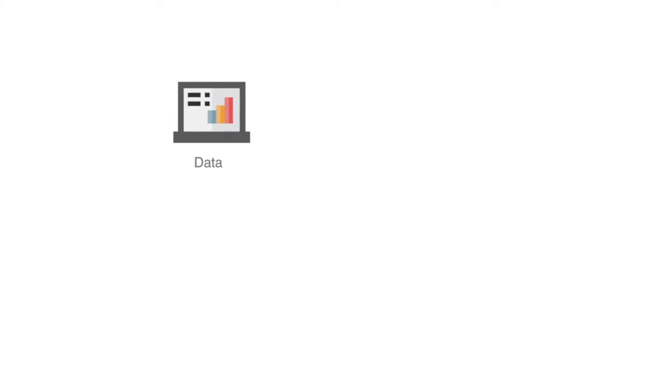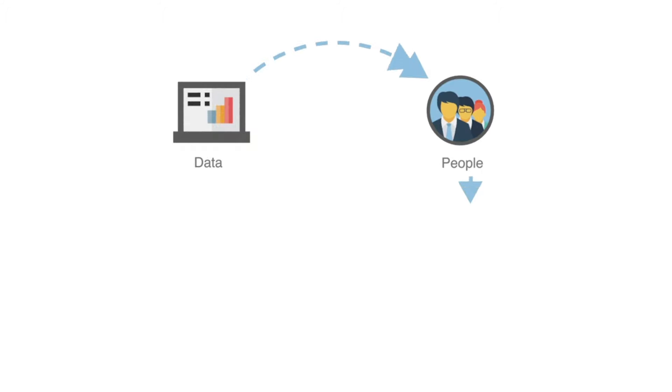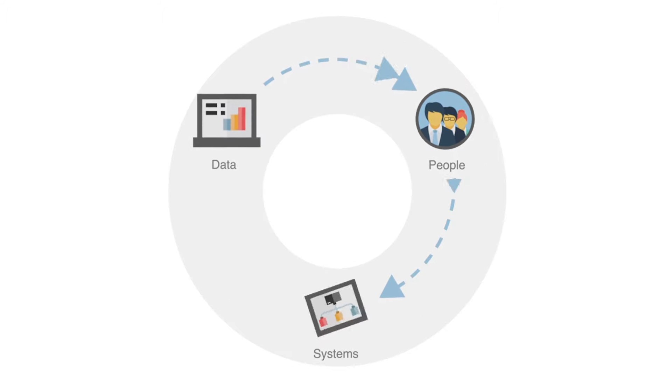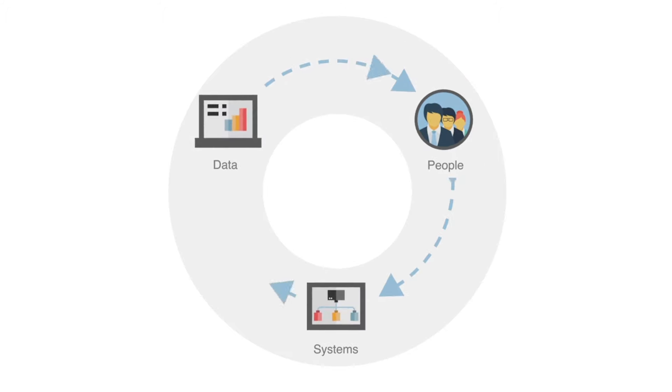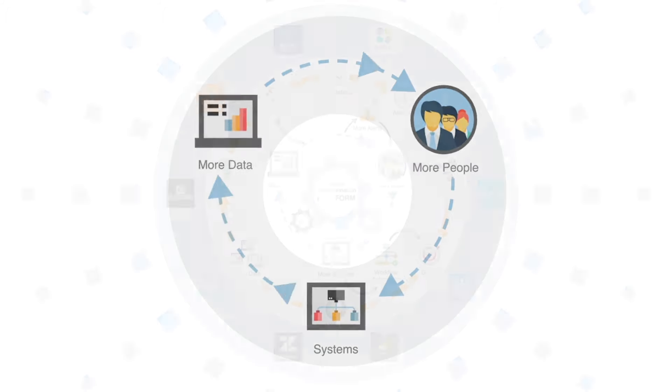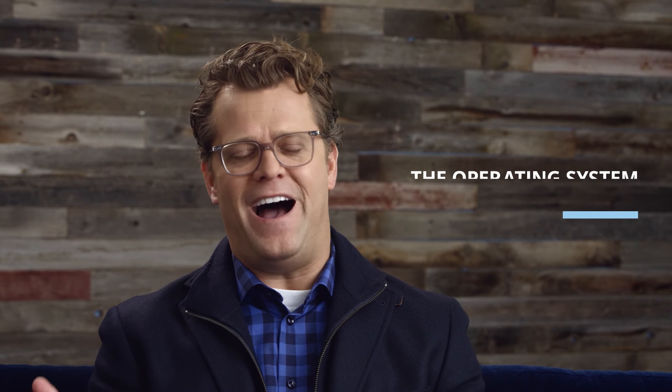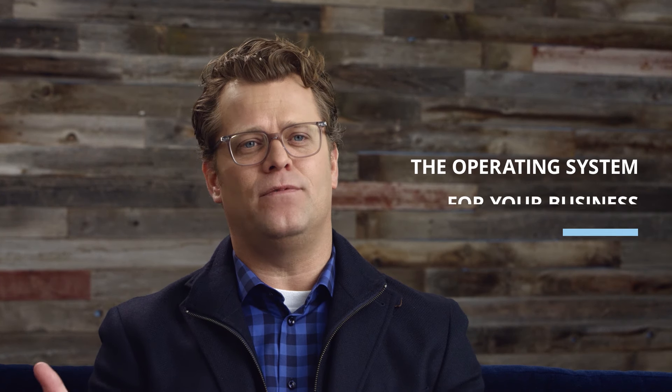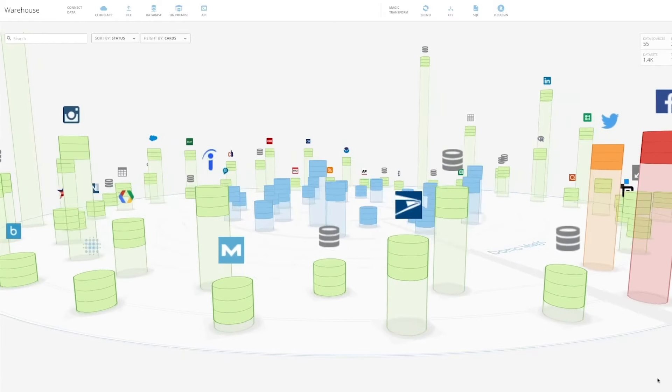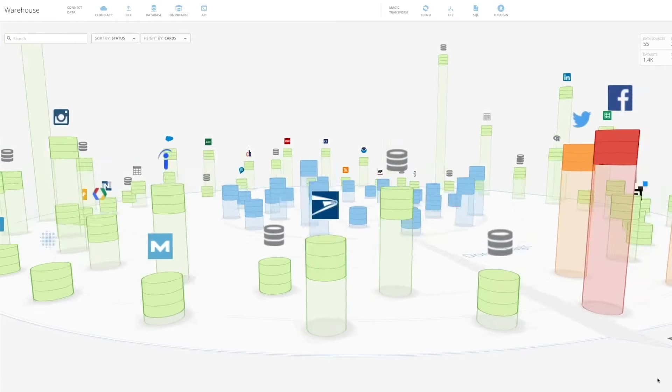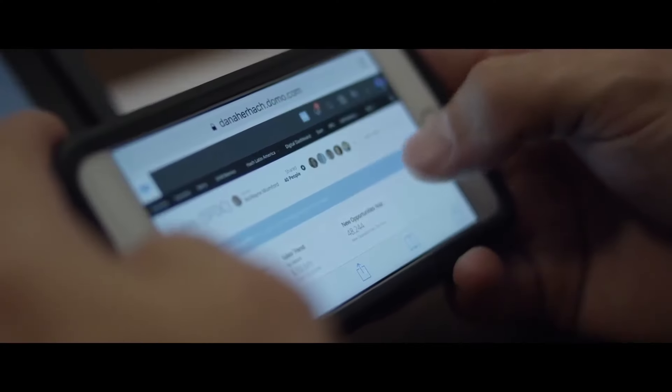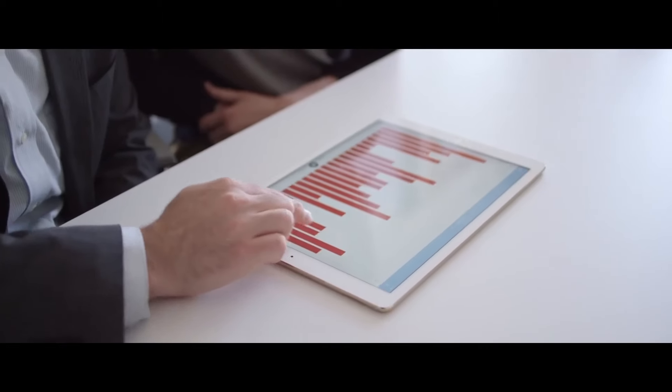By connecting all of the data, the people and the systems in an organization, we're creating a truly digitally connected business. And that's why we call Domo the operating system for your business. It's like a living, breathing network of data and all the power that comes along with it because it's all in one system.